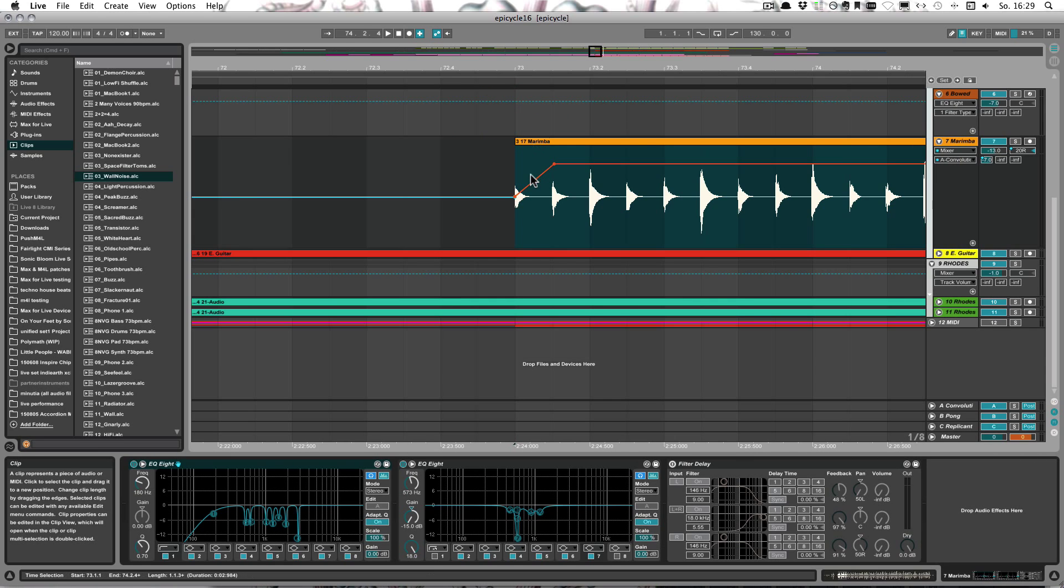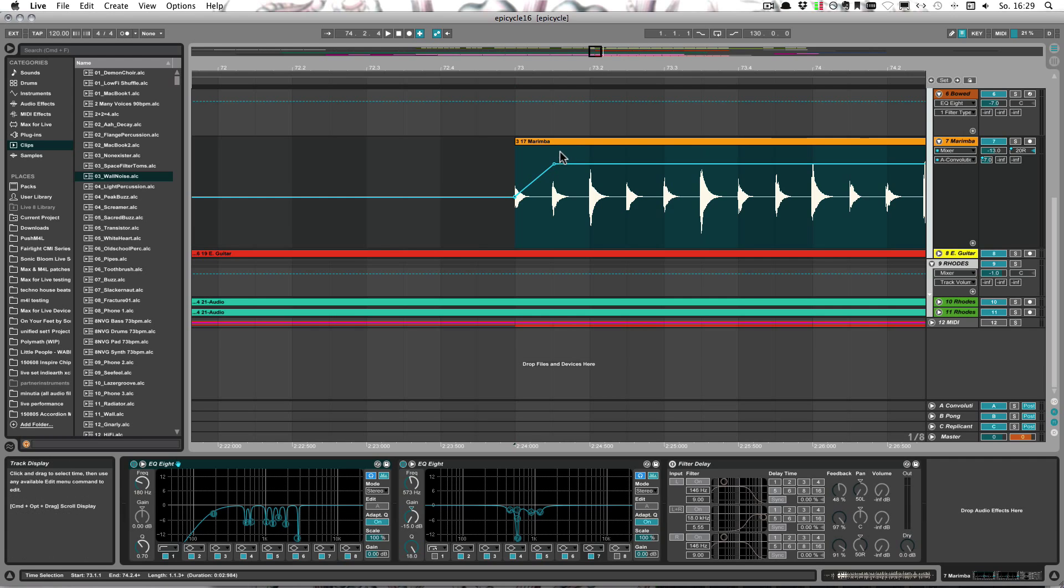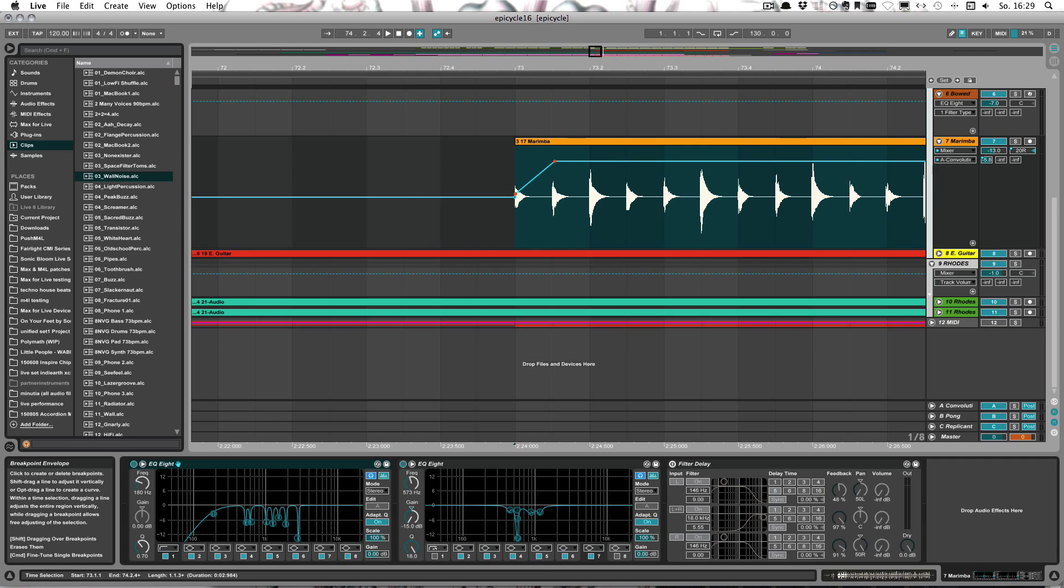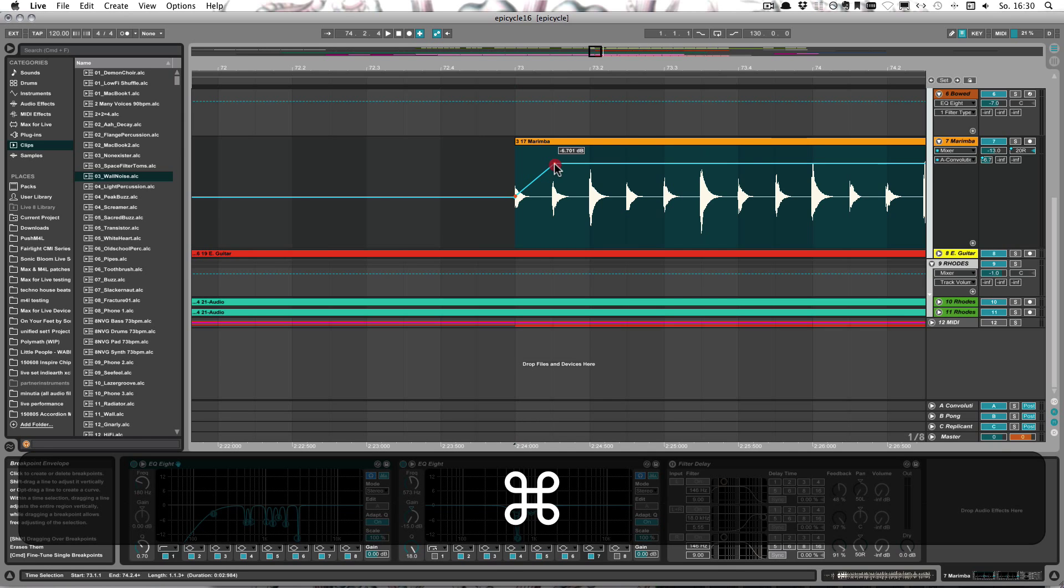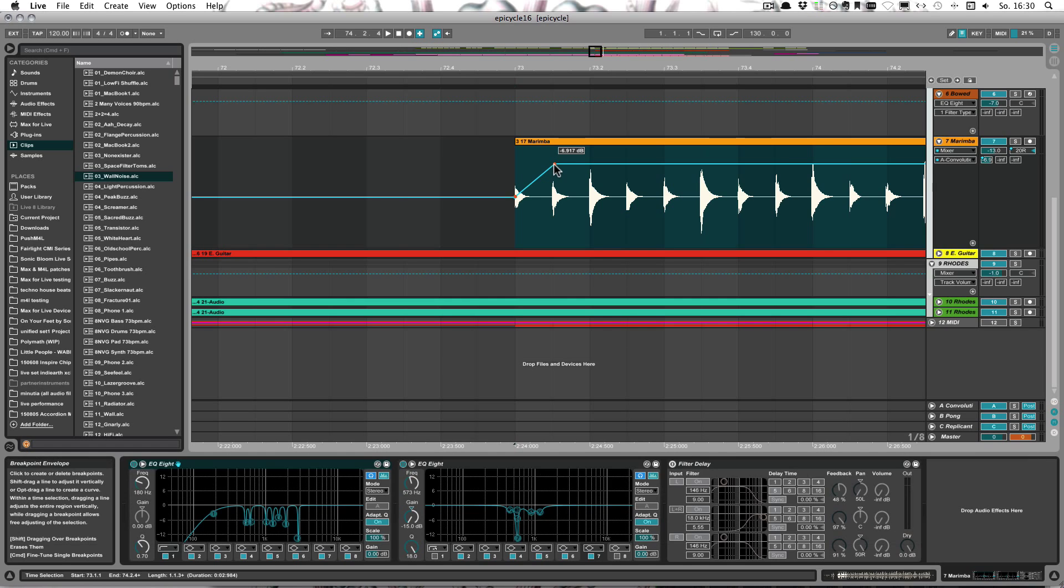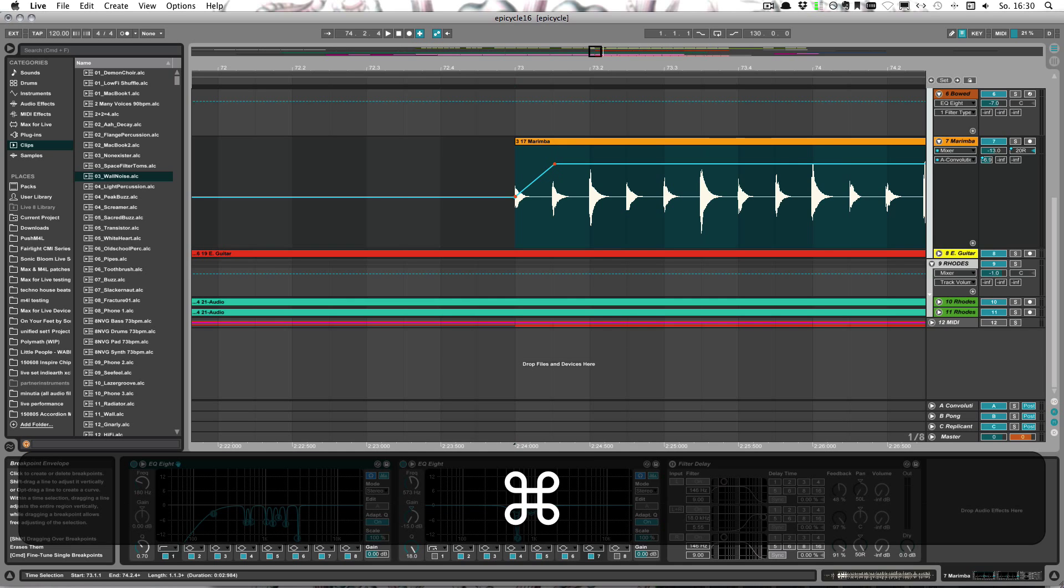And the same goes for breakpoints. So for example, if you would like to set that to something else. What you can do is you can press Command or Control on Windows and change it in very small increments.